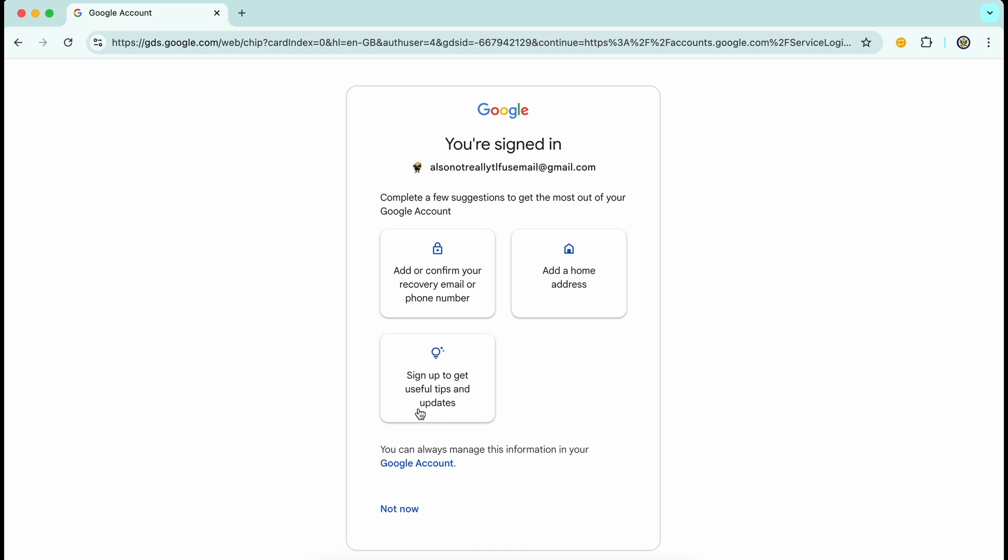Now, I already have signed up for tips and I don't need to get them more than once. I'm not going to add a home address, but that is a considered decision on my part. This particular Google account is not important to me, so adding a home address is not relevant.